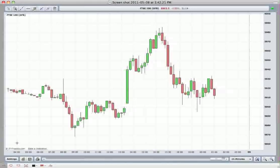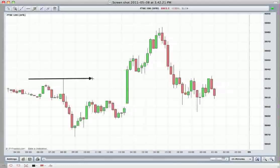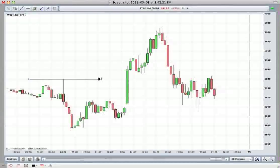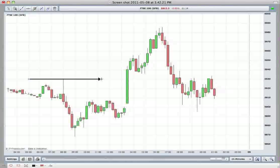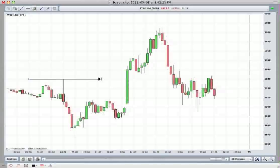The day opens at 8am and we make a fresh high for the day at 5930 right here. The market then drifts lower and we trade sideways until 1:30. That's pretty typical for a non-farm payrolls day — a lot of traders are sidelined and not wanting to take fresh positions until the news release is provided at 1:30.